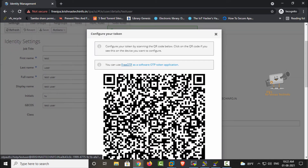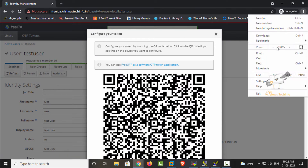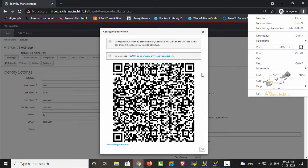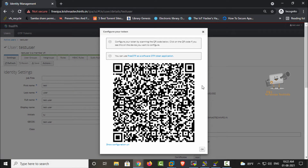Now we can see the QR code. You can use any type of authenticator app — if you are using Google Authenticator or Microsoft Authenticator, you can scan it with those. Red Hat has also provided the FreeOTP app which is available in the Play Store. Scan the QR code to add it and access the OTP. I have now scanned this QR code in the Google Authenticator app.